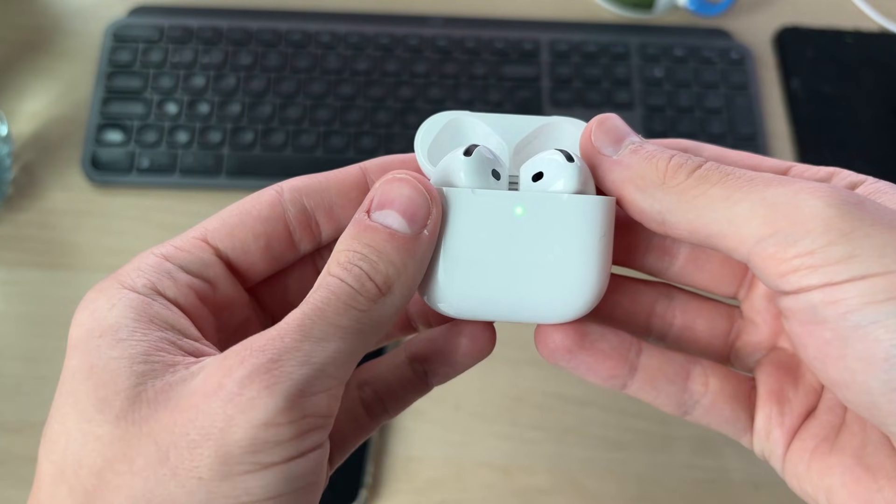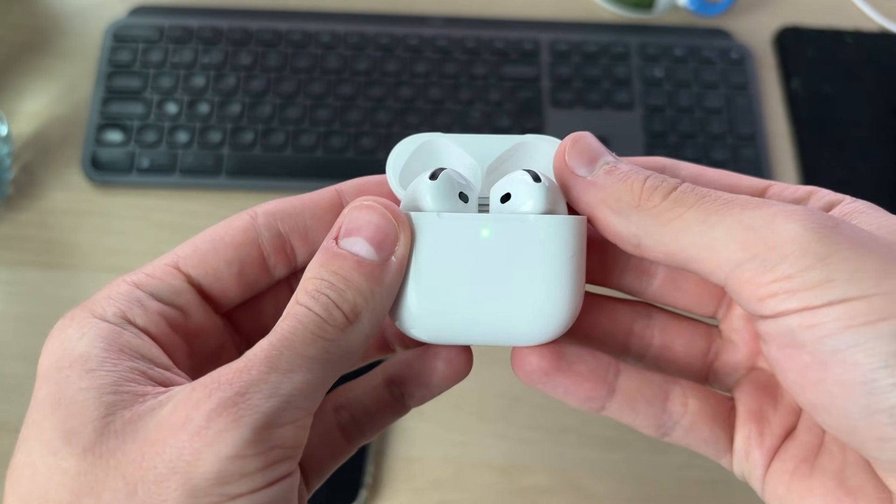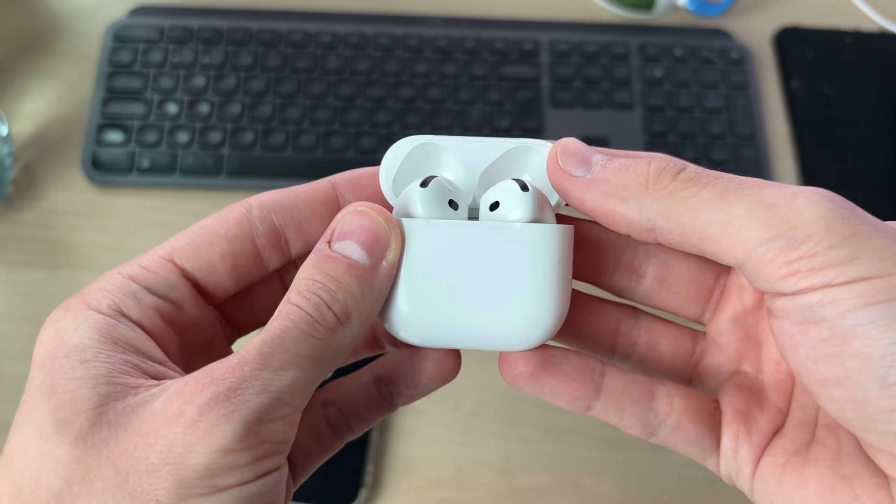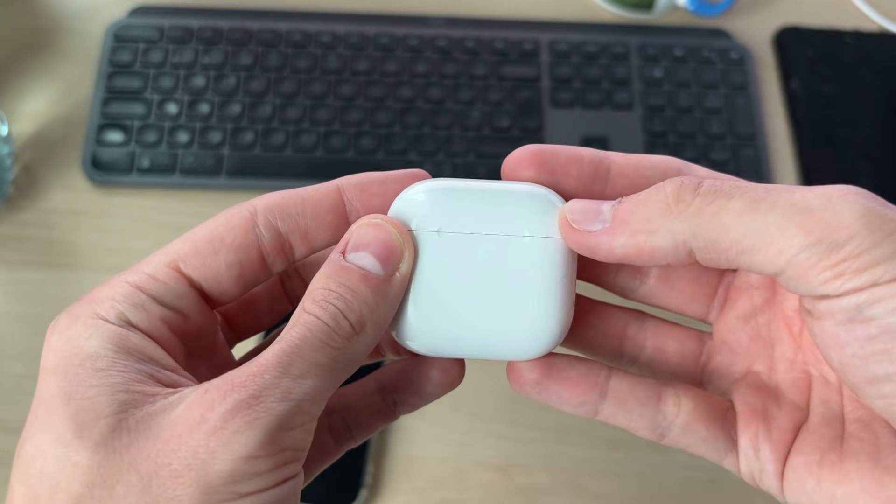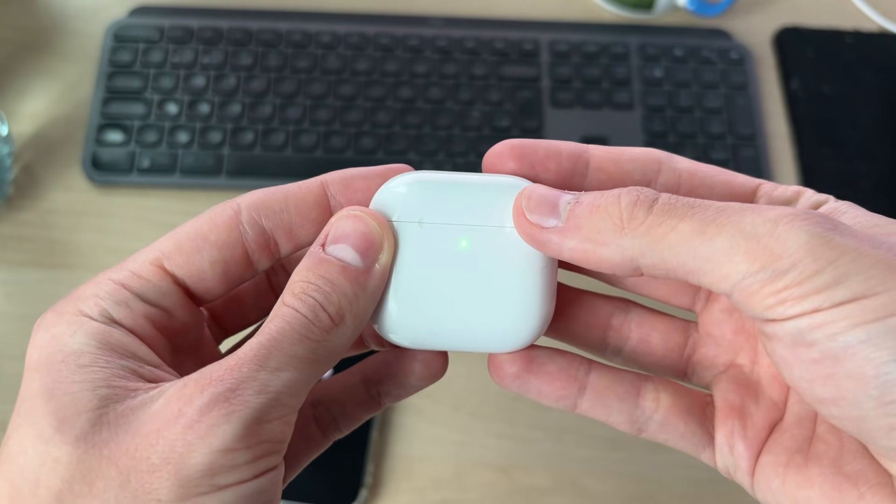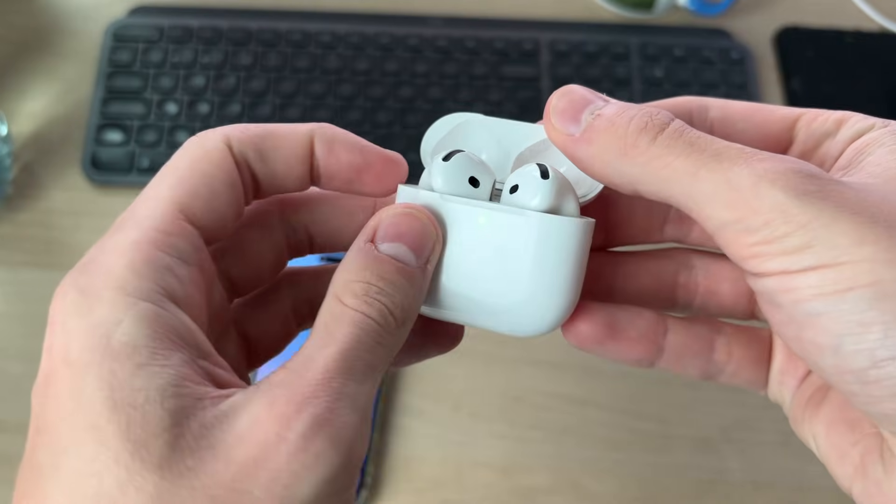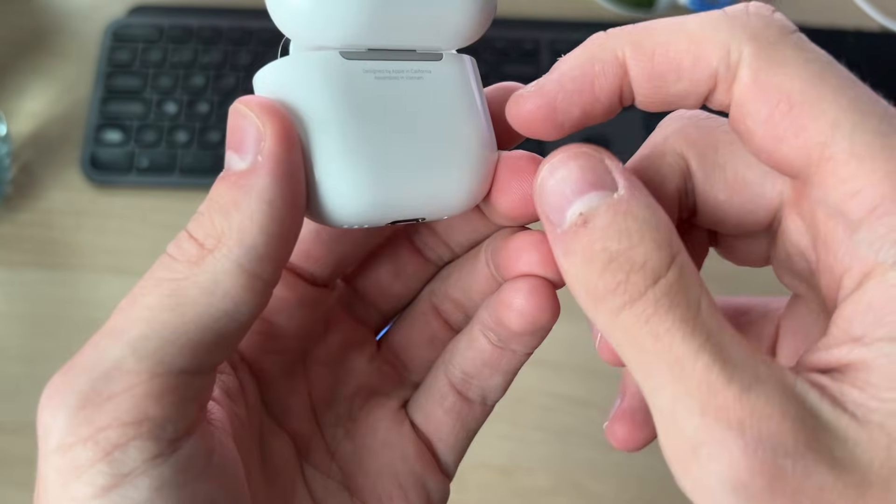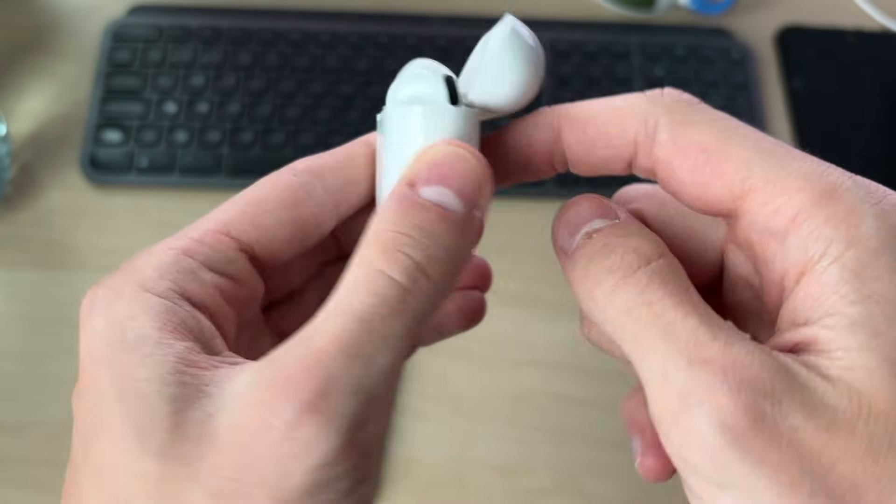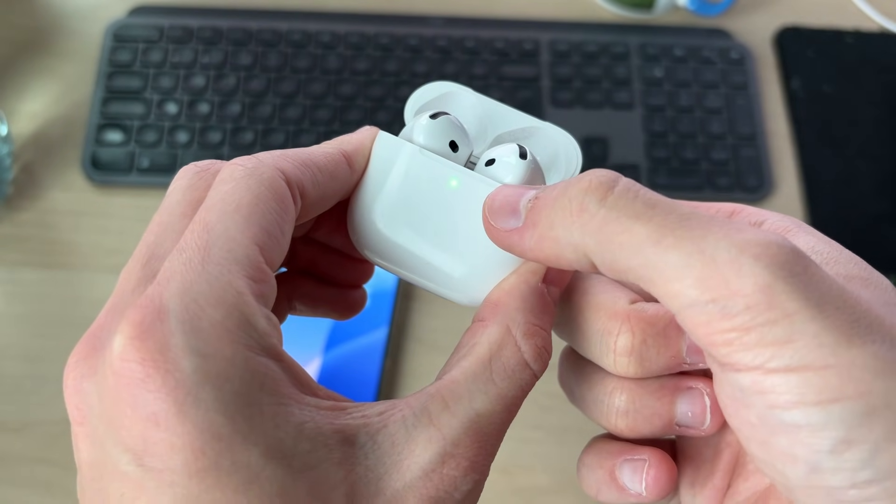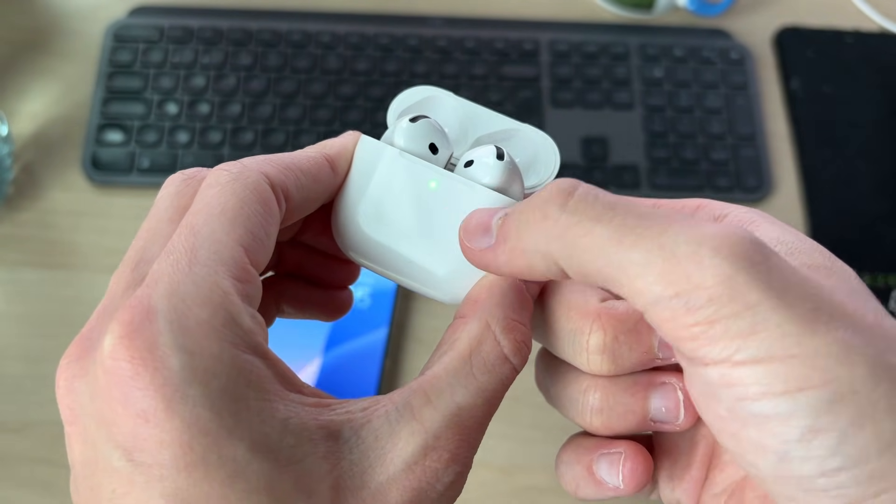let's reset the AirPods. Place them both in the case and then close it for 30 seconds. When that time passes, open it up. If your AirPods have a button on the back, tap and hold it until you see a flashing amber light, and it will start flashing white after.